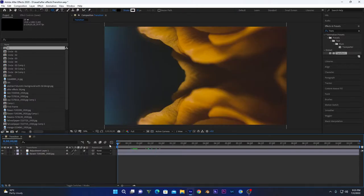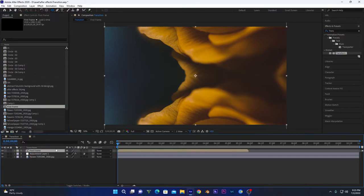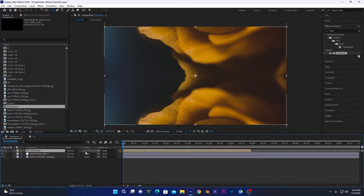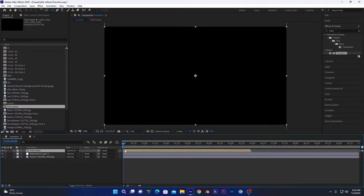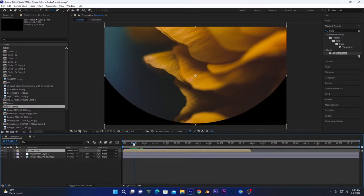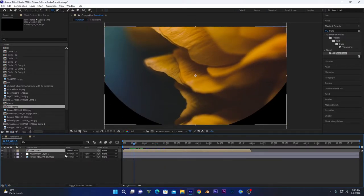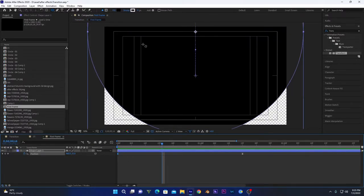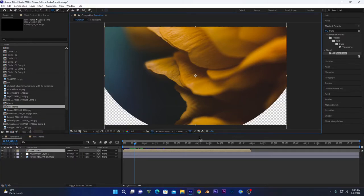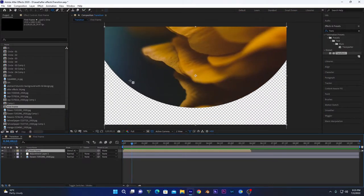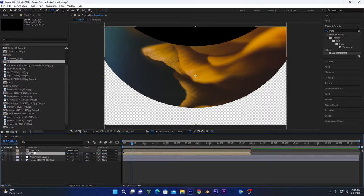Now move into the main composition. Add the first-frame circle and drag it in. Go into Toggle Switches/Modes and change the blending mode to Stencil Alpha — this adds our picture within the circle we created. The black circle area becomes transparent. The first layer of our transition is created. Now add the second circle and drag it below the first-frame circle.